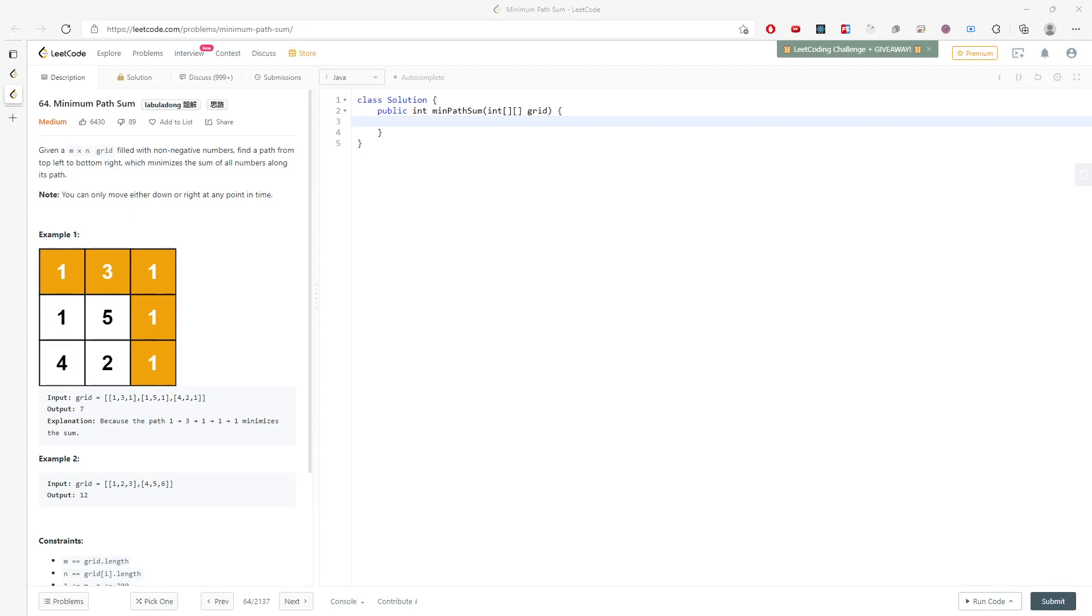Hi, let's talk about the minimum path sum. So given an n by n matrix filled up with non-negative numbers, find the path from top left to bottom right to minimize the sum of all numbers along the path. This will be easy.